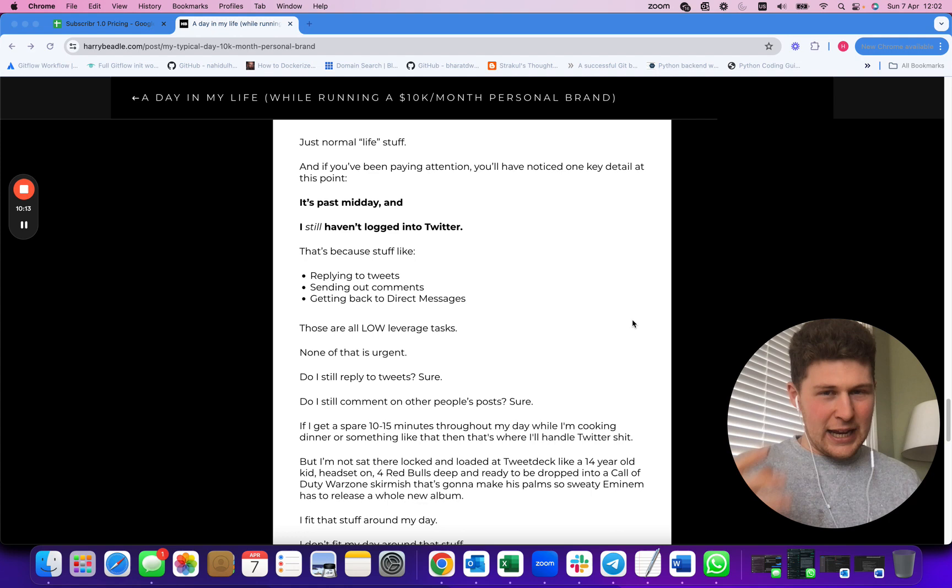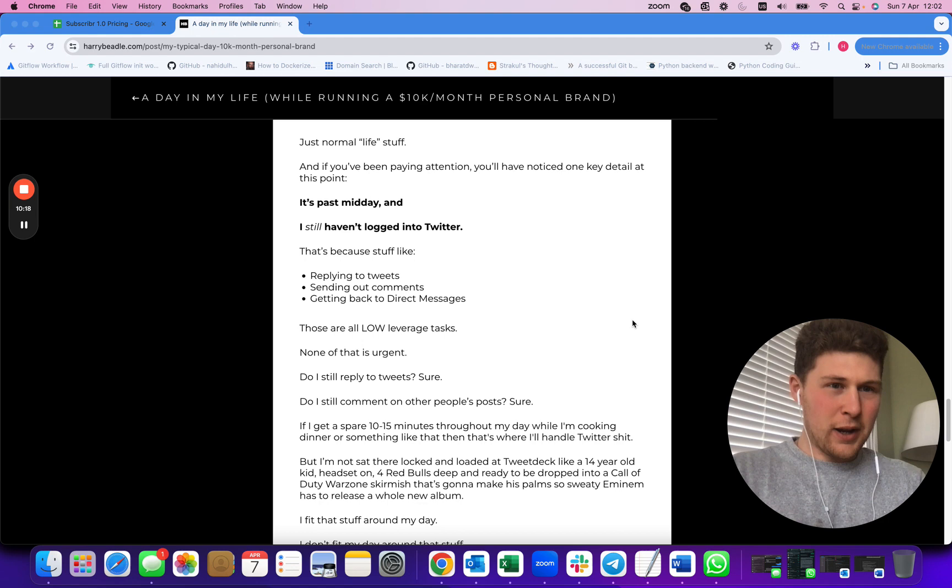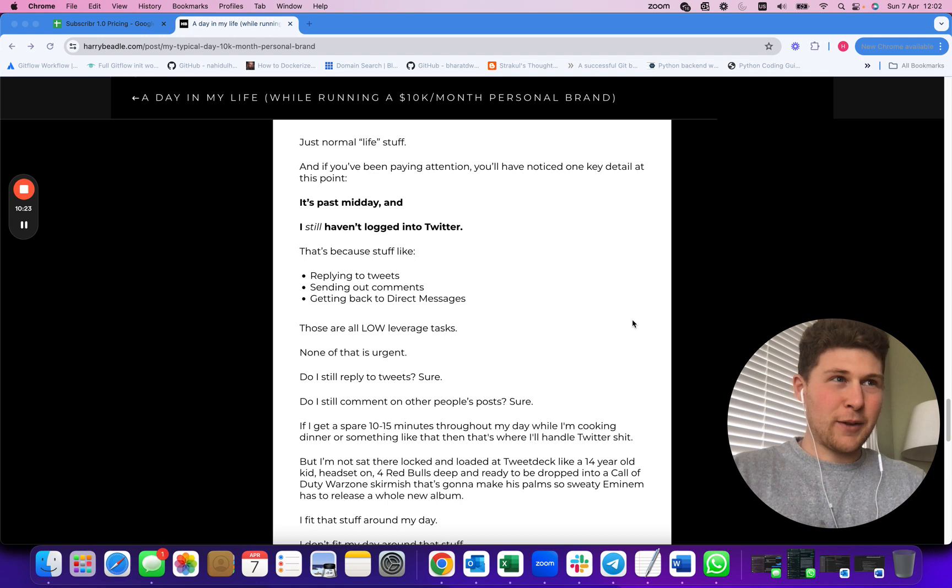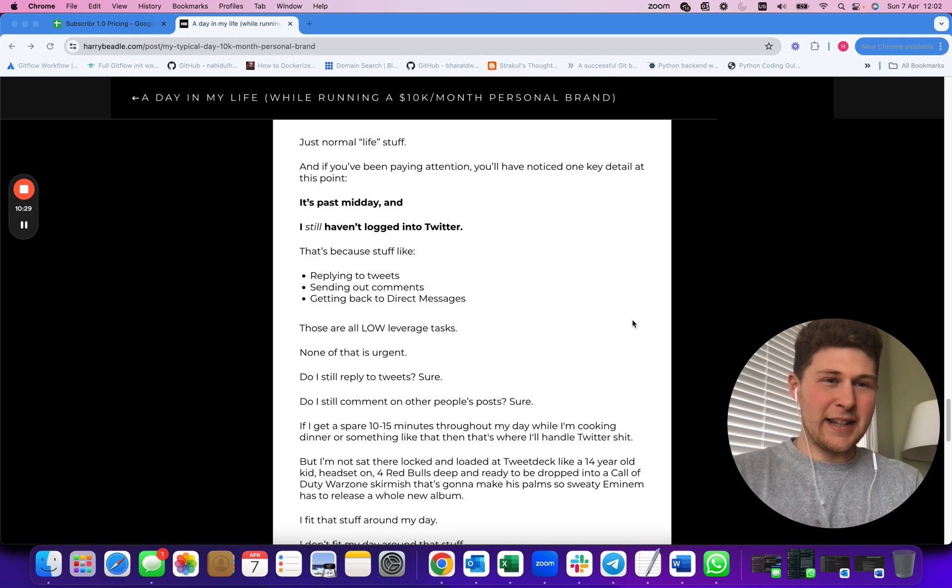Whereas now, I wake up, walk down to a coffee shop, spend a few hours writing content which I actually enjoy. I come home, work on client stuff for an hour or two, and I'm done by lunchtime. It's night and day difference. I can't explain how much more enjoyable this life is.